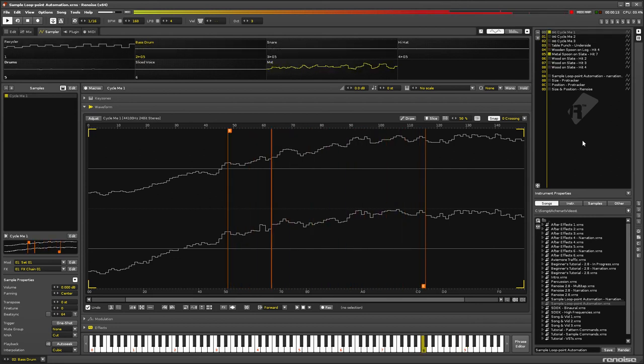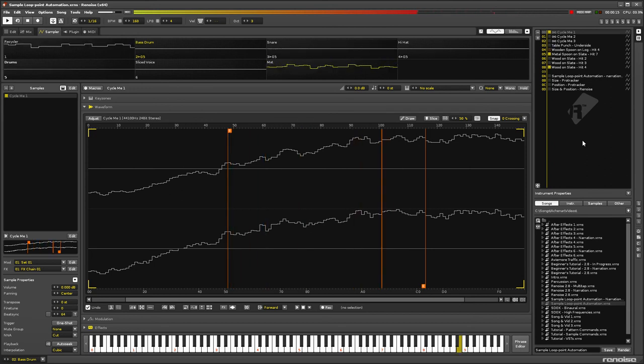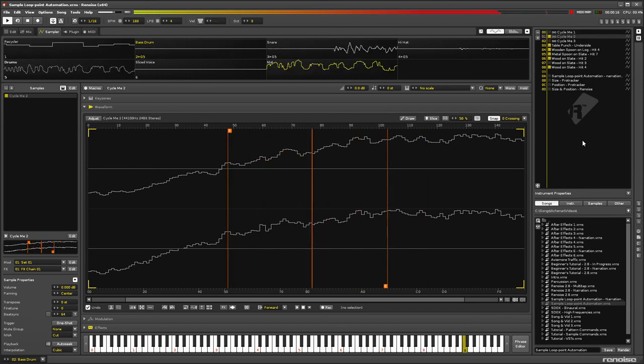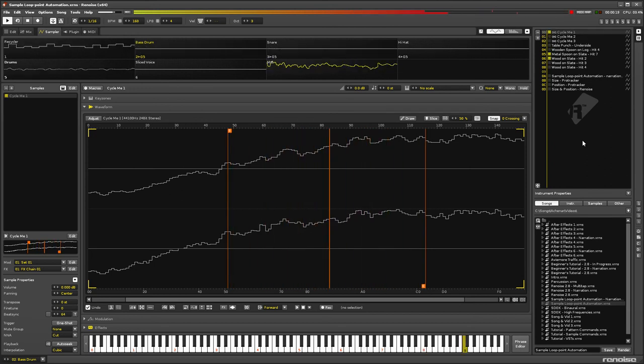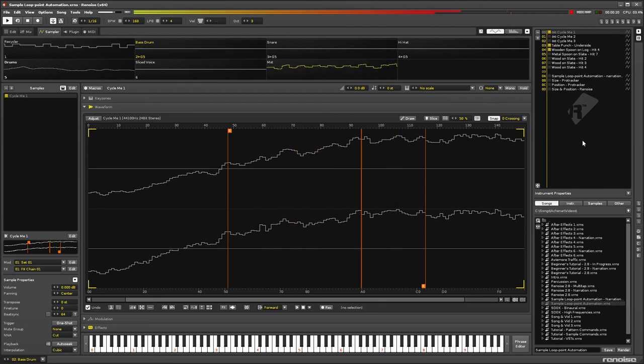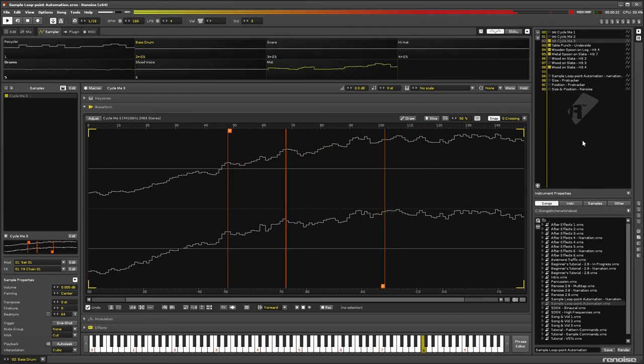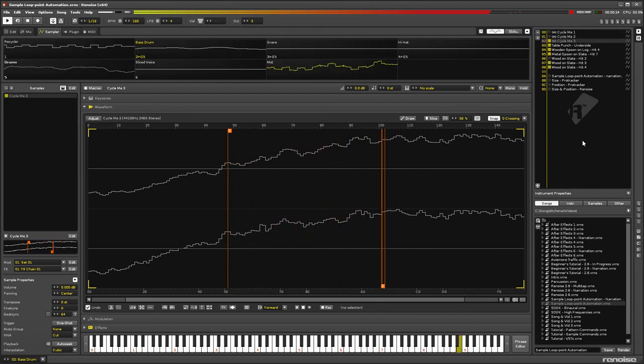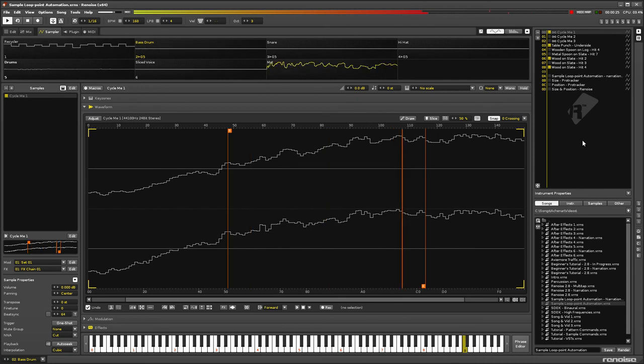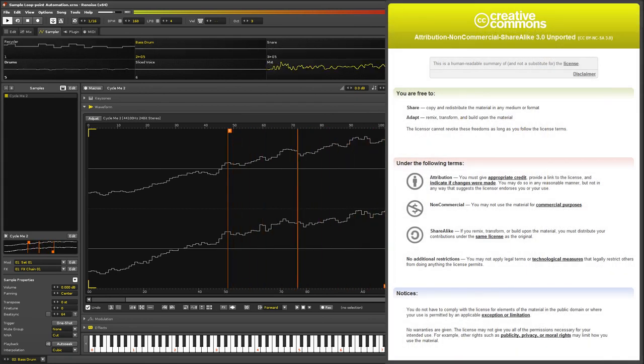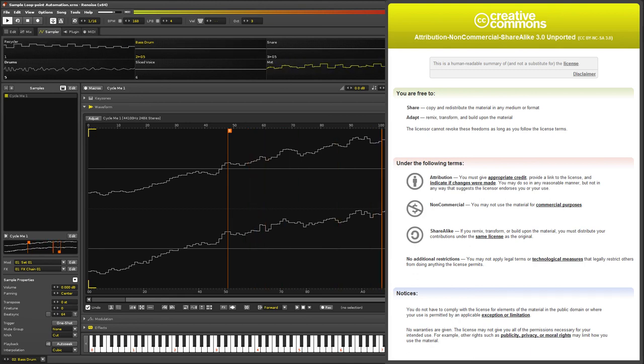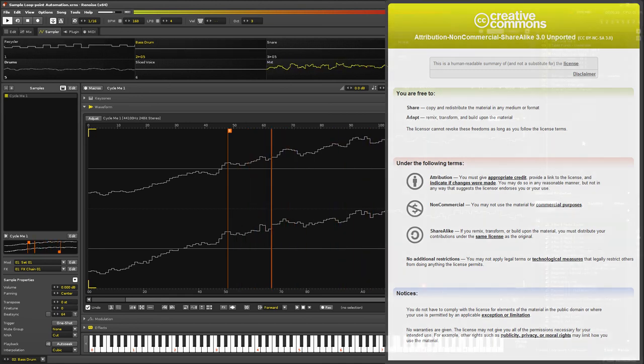There's a link in the video description to this topic on the Renoise Forum, and another link where you can download Renoise songs containing all of the sounds, music, and narration from this video. They're distributed with a Creative Commons license, so you can do whatever you like with them.